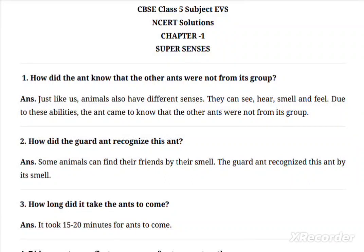Greetings, 5th class environmental science students. Welcome back to our channel, Pest Editor Learning. Hope you all are doing great. In the previous video we discussed the chapter 'Super Senses,' covering the super senses of various animals and their different types and lifestyles. Today we are going to discuss the NCRT solutions of this chapter.